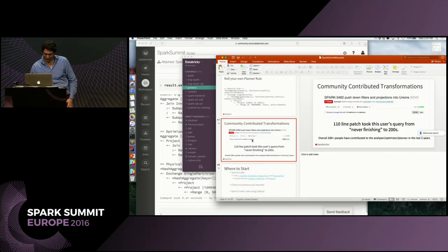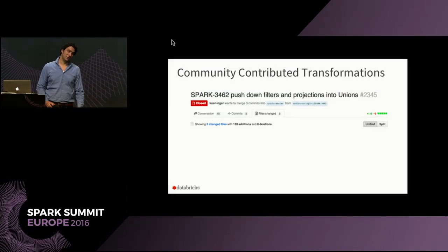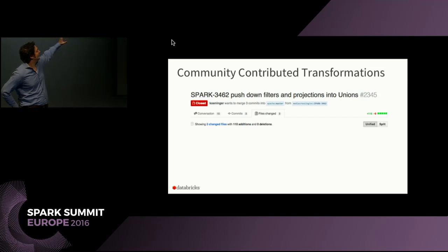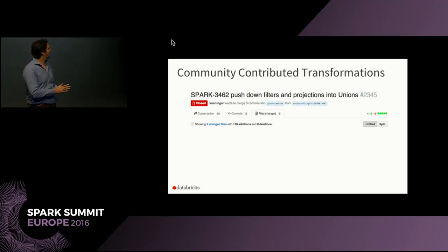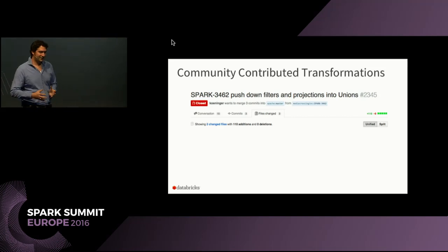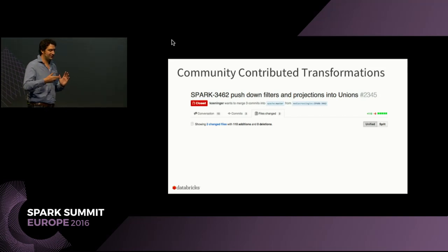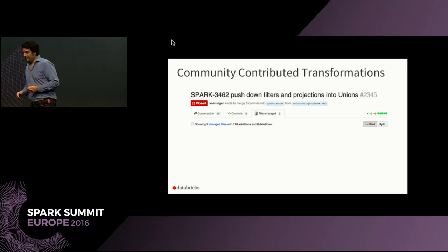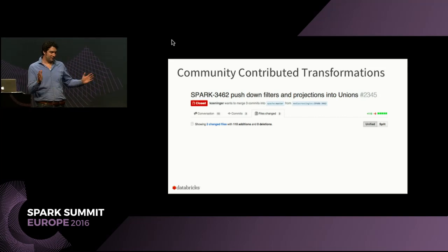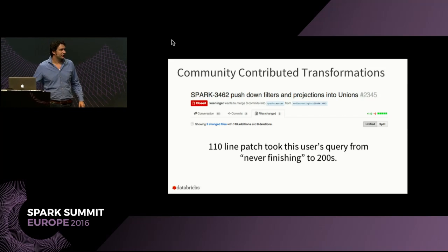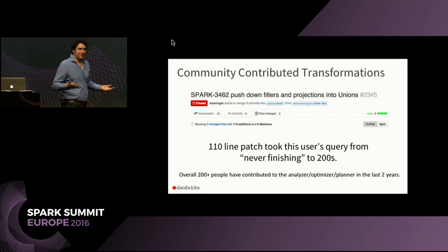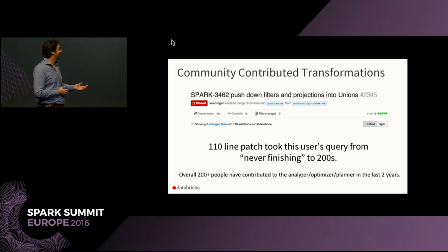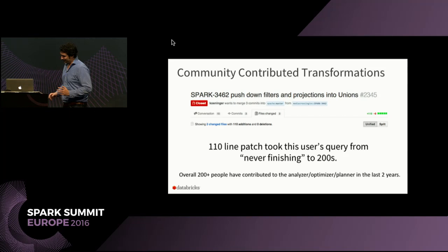In open source, in Apache Spark, we have about 200 people who have worked on this. People create open source PRs, pull requests for Apache Spark. And you typically can write really efficient optimizer rules with relatively little effort. So, for instance, this guy, he wrote a patch of 110 lines, and he went down, his query went from never finishing to 200 seconds. So I think that has something to say about the power of Catalyst, that you can do these things. And a lot of people work on these rules.